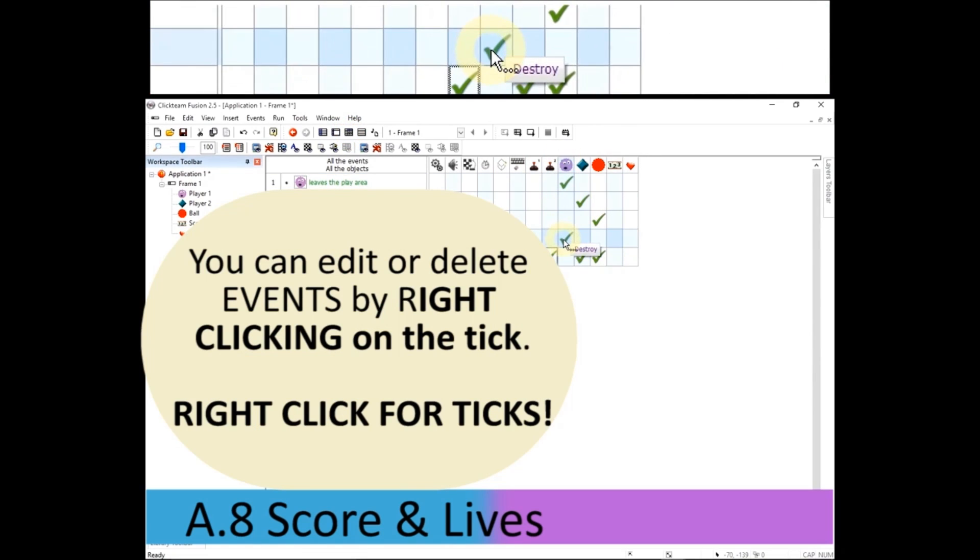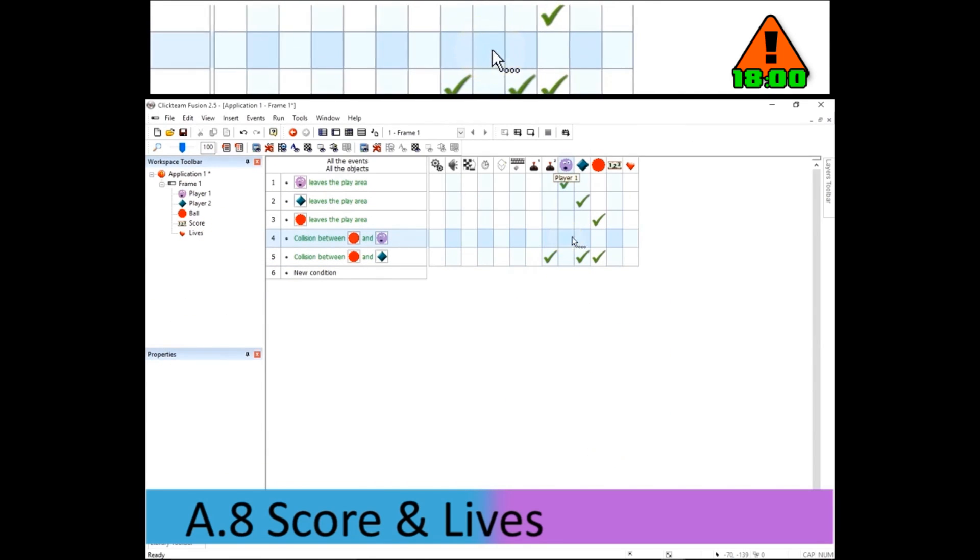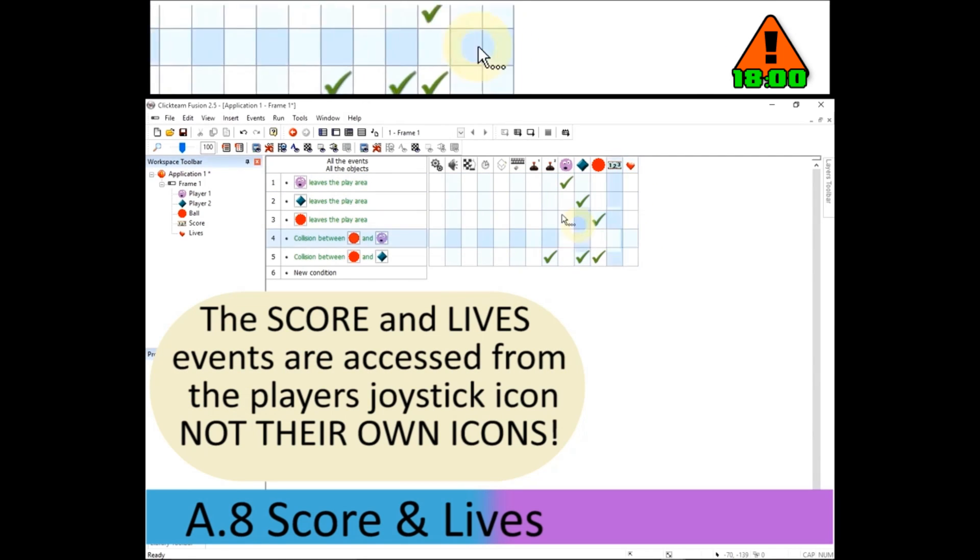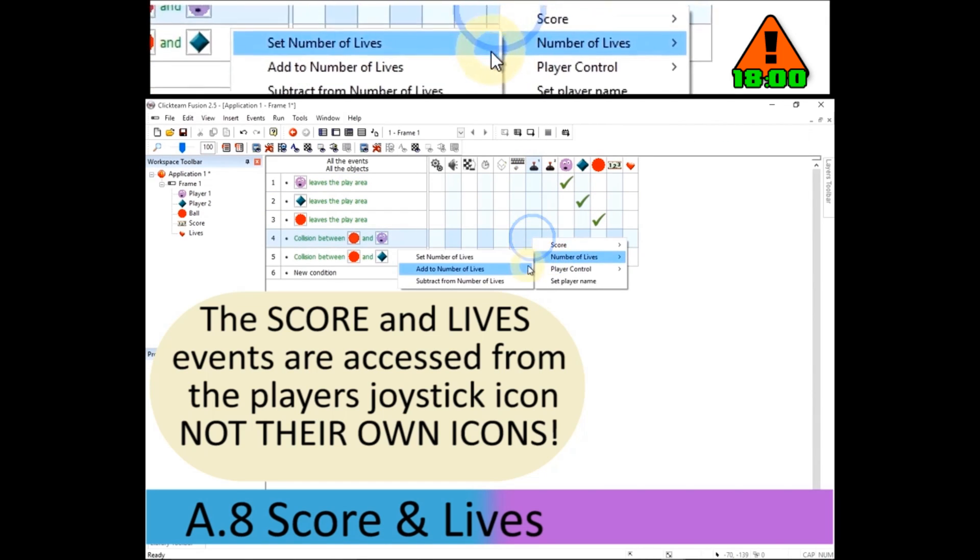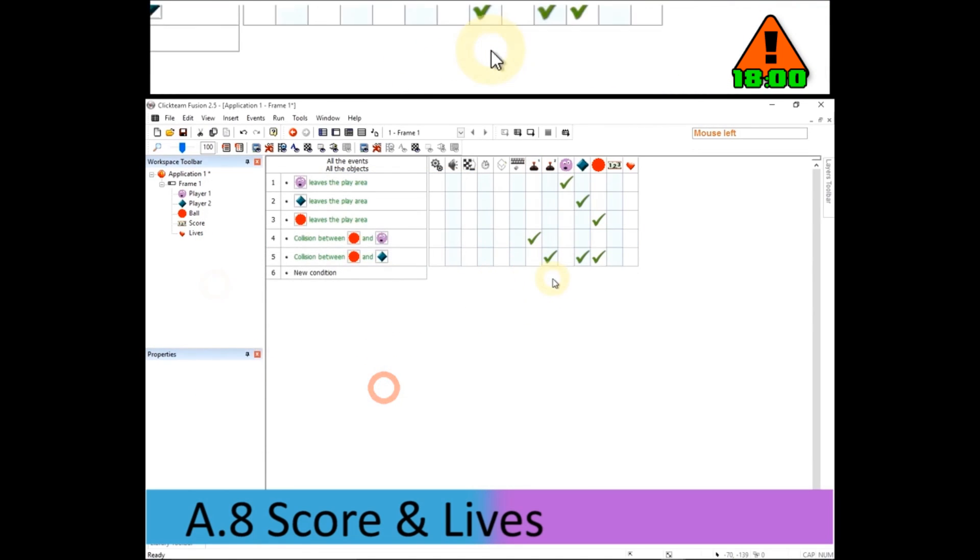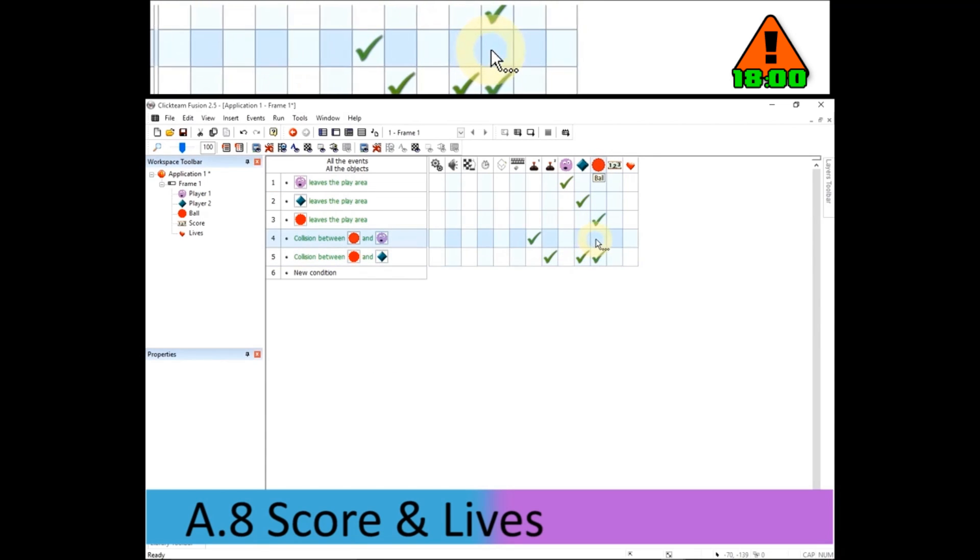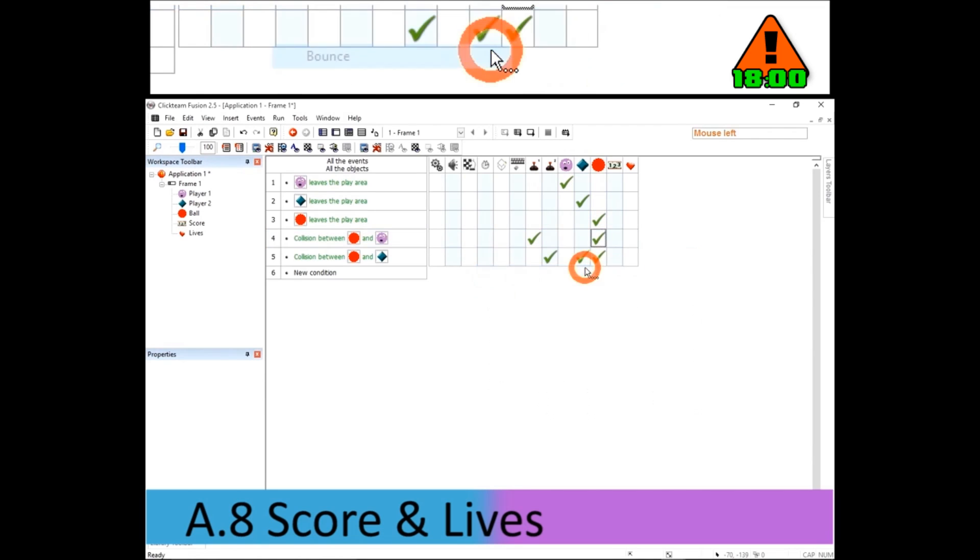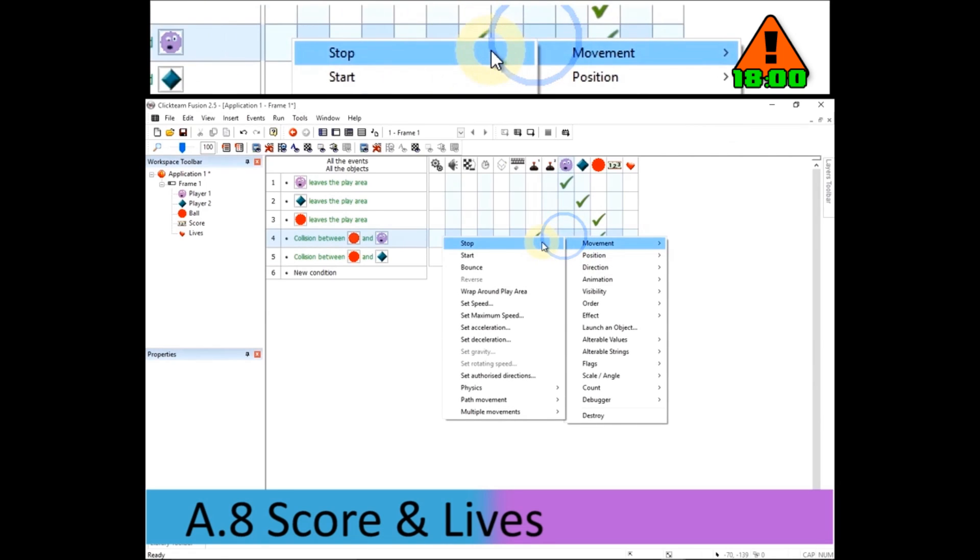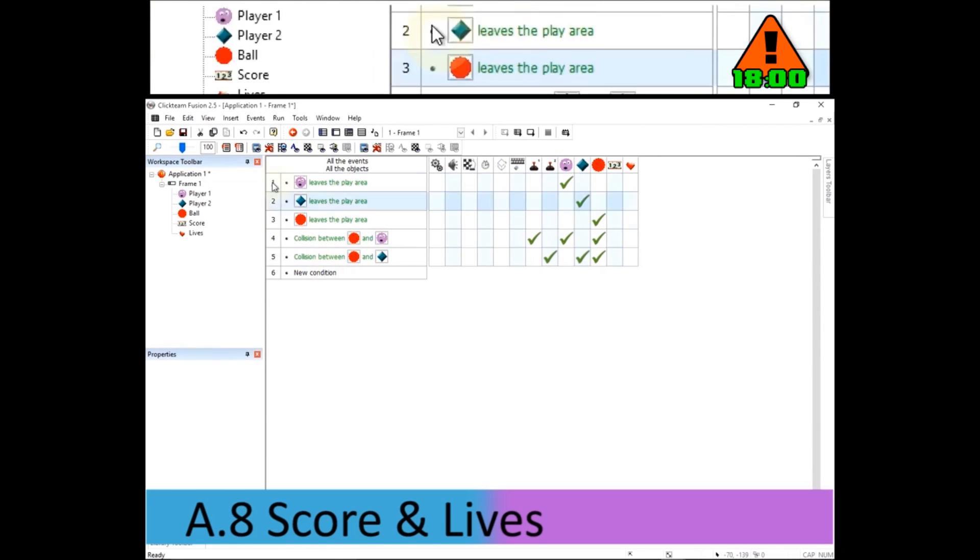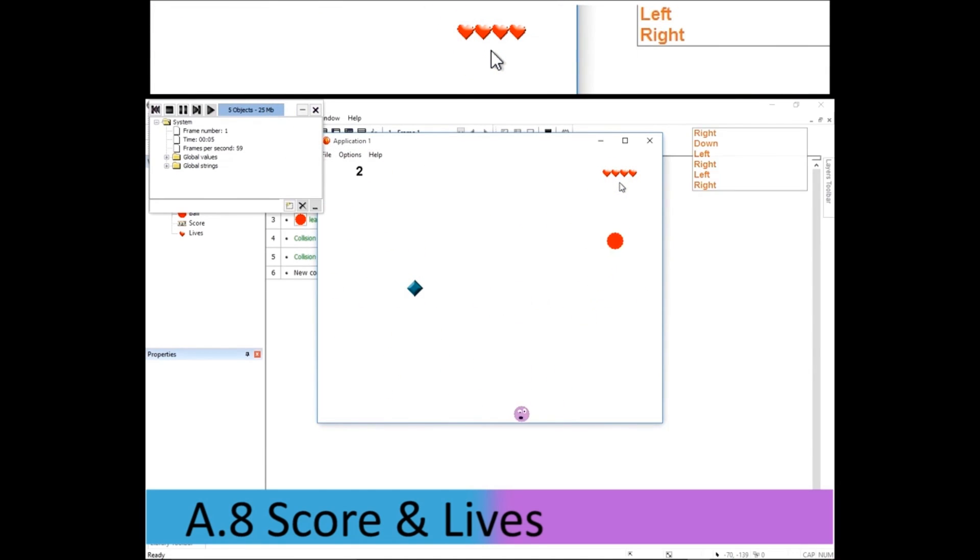So, I'm going to change player one. Now, I'm going to delete that event on that condition. Just right click and click on delete to get rid of it. And remember, I'm not changing the hearts. I'm changing player one's number of lives, which is under the joystick with the number one. Right click and subtract from number of lives, one. And I'm also going to get this ball to bounce. I'm going to get the player to bounce as well when it hits the ball. So now, if I run the application, I'm getting score every time player two hits, but also when player one hits, the lives are depleting.